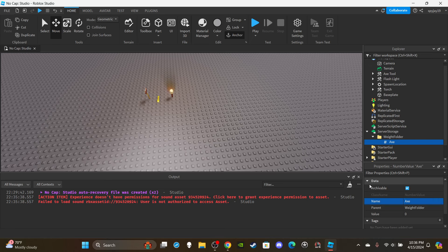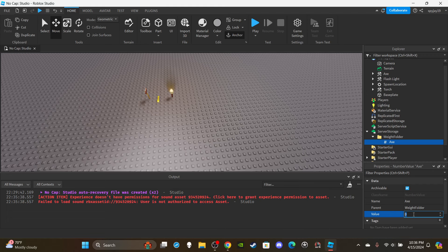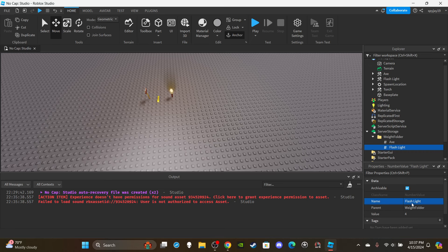Now let's set the names of our NumberValues to match the names of the tools exactly. So we have 'Axe'. For the value, you're going to set it as the weight. The default Roblox walk speed is 16, so if the axe weight is 4, the player's walk speed while it's equipped would be 16 minus 4, which is 12. I'm not going by any real measurements like pounds or kilograms. The flashlight is much lighter so let's set it to 2, and the torch is kind of in between at 3.